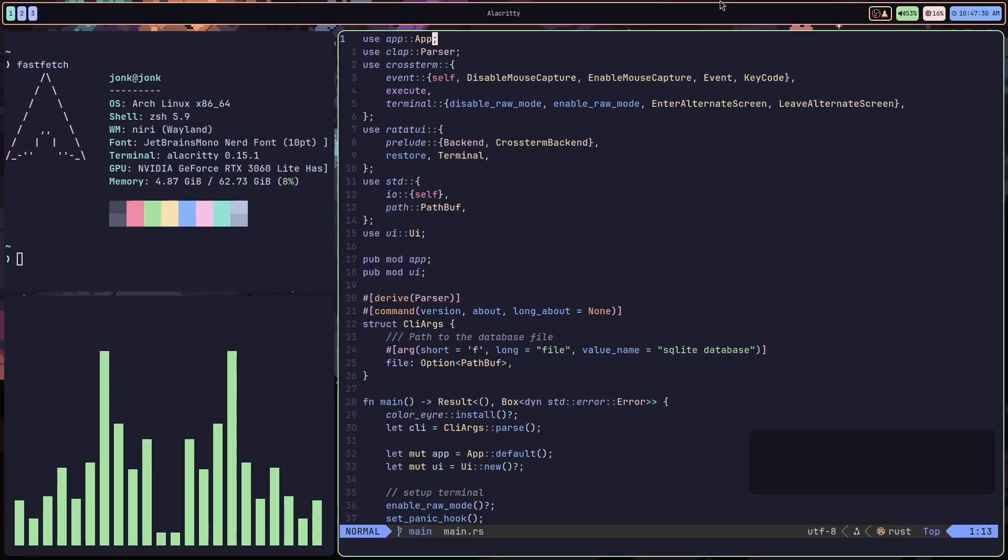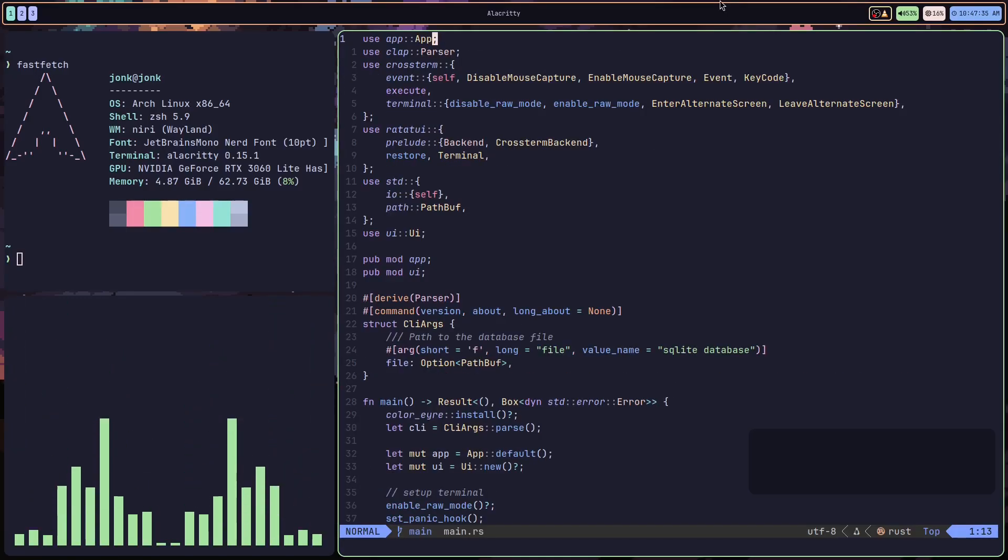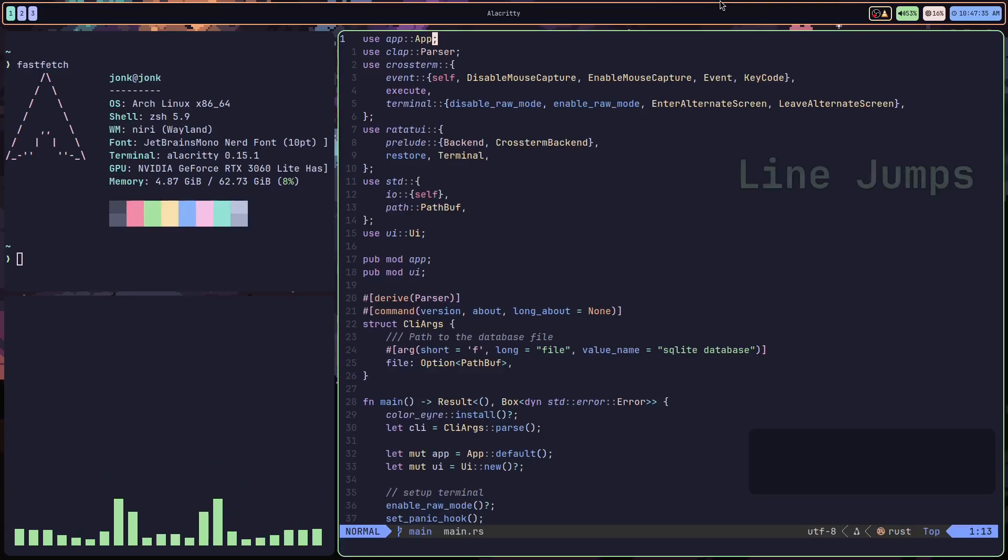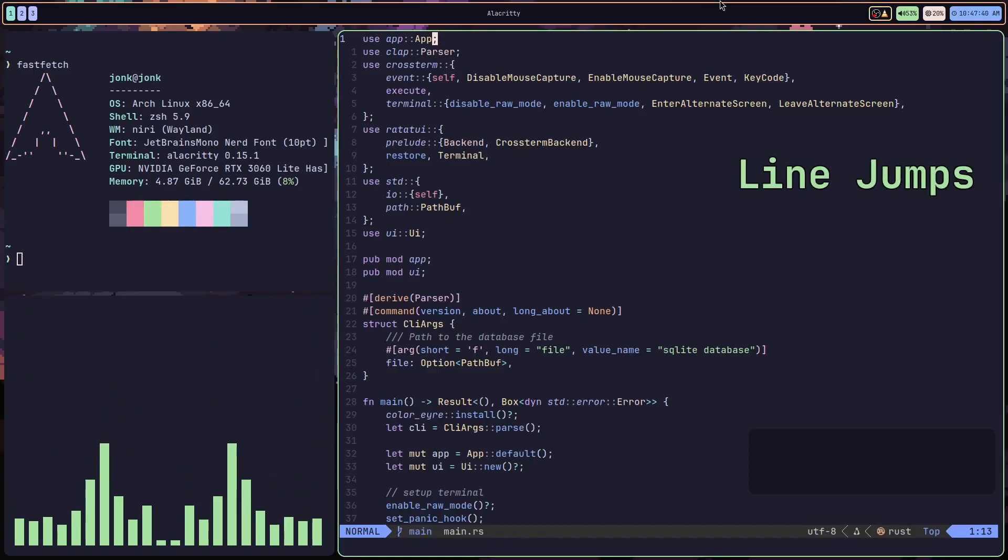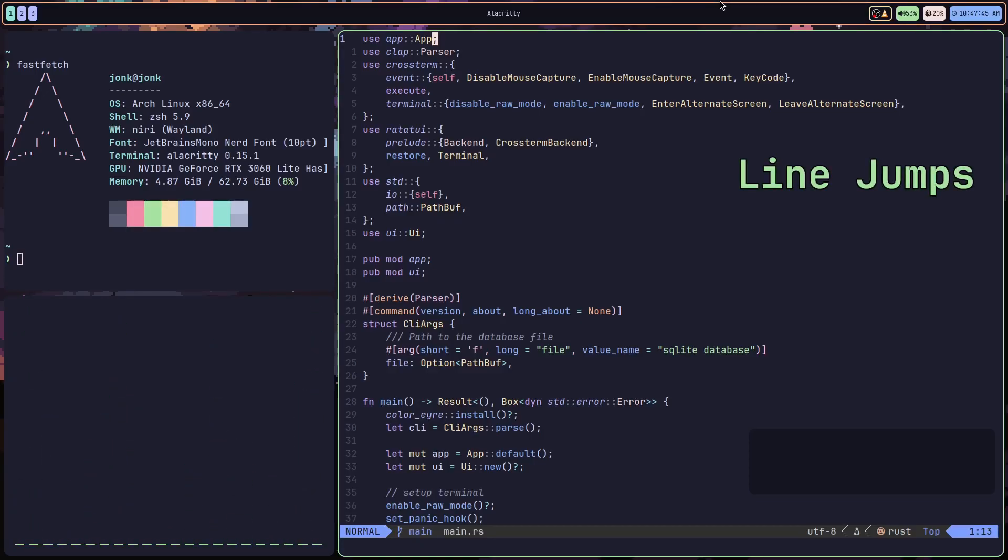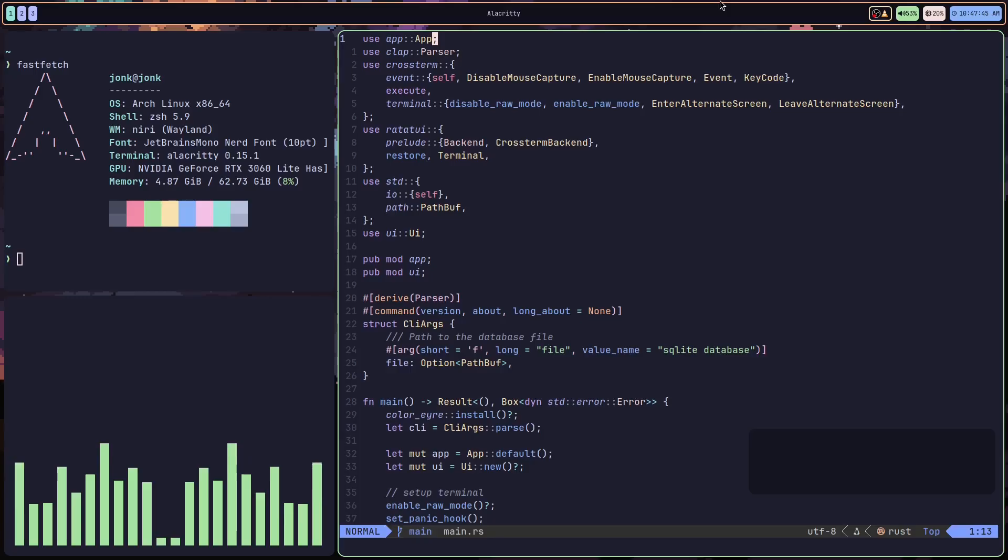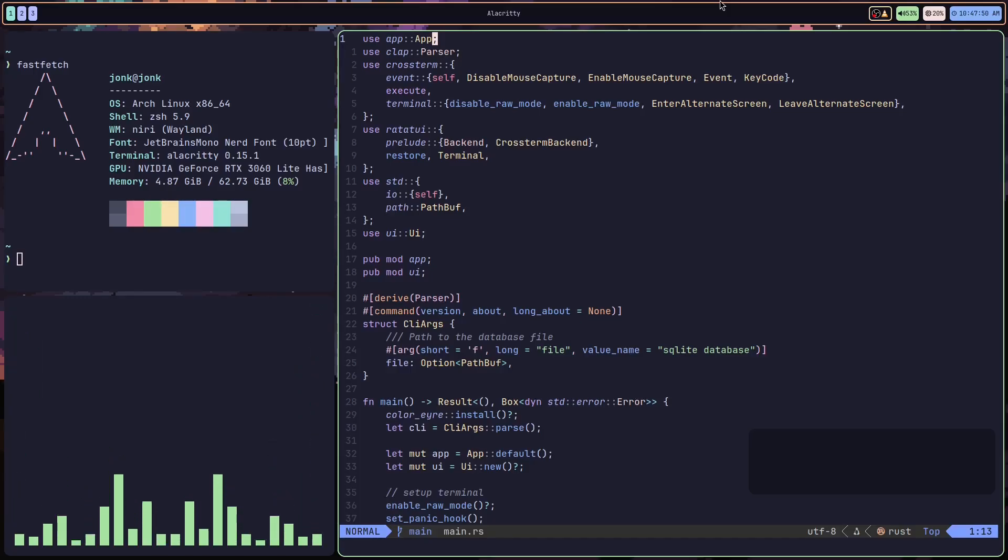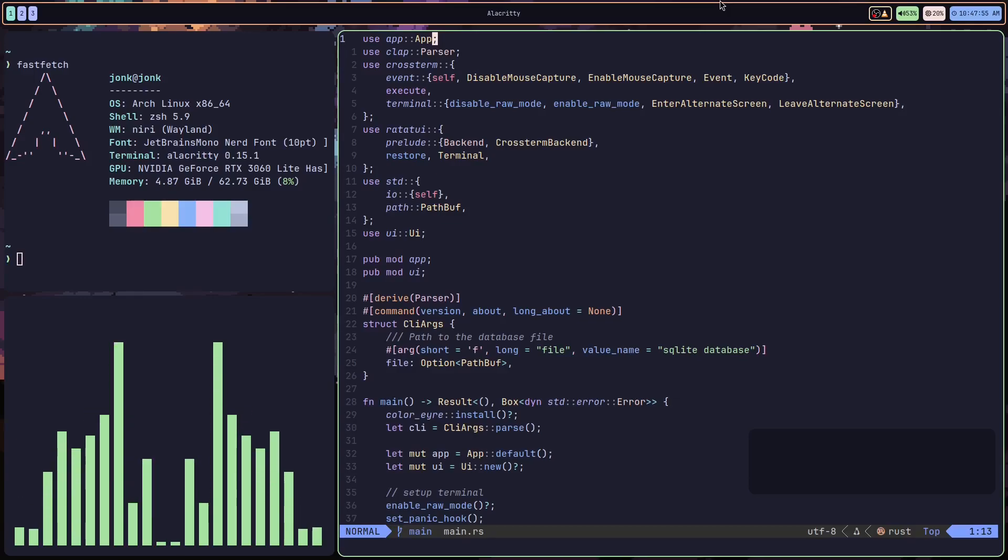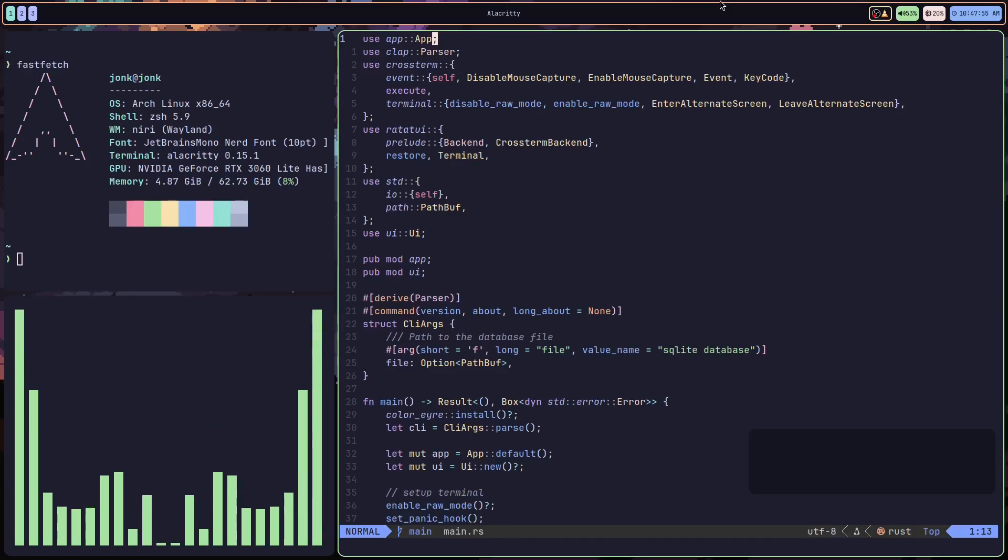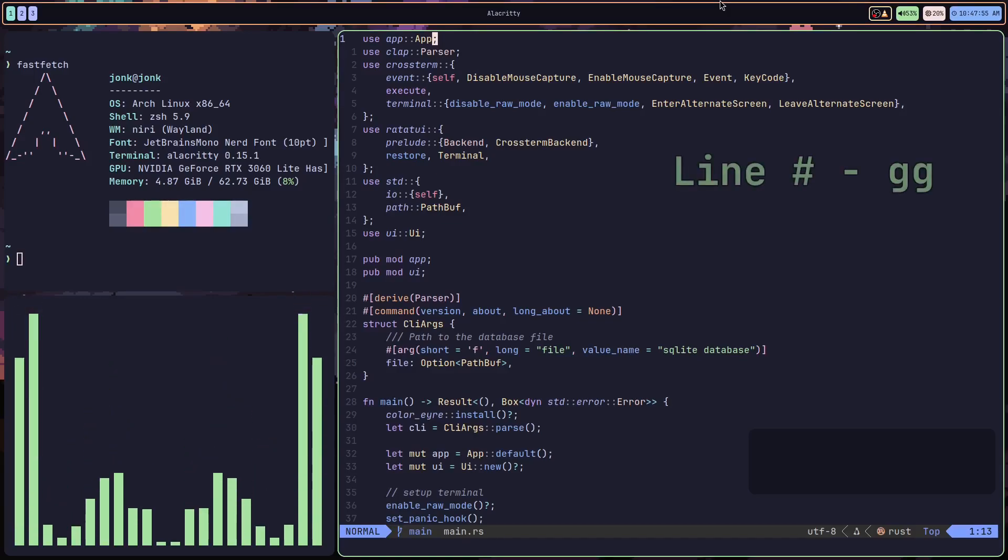But more commonly for a vertical direction, what we're going to want to do is what's called a line jump. In order to jump our cursor to where we want it to be, we're going to find the line we want to go to. We're going to look at the line numbers on the side of the screen, and we're just going to press line number GG.